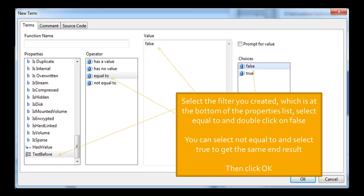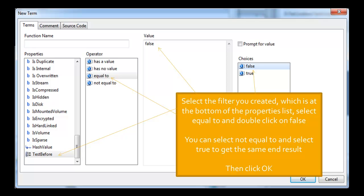So the filter that you've just created will appear in the properties table. You may have to scroll down right to the bottom. We called it test before if you remember. So double click on that. Click on equal to false. Click on equal to and then double click on false on the right hand side. You have to double click because if you click once it won't appear in the value section there. If you want to select not equal to then you can also do that, and you can select not equal to true. Then click OK.